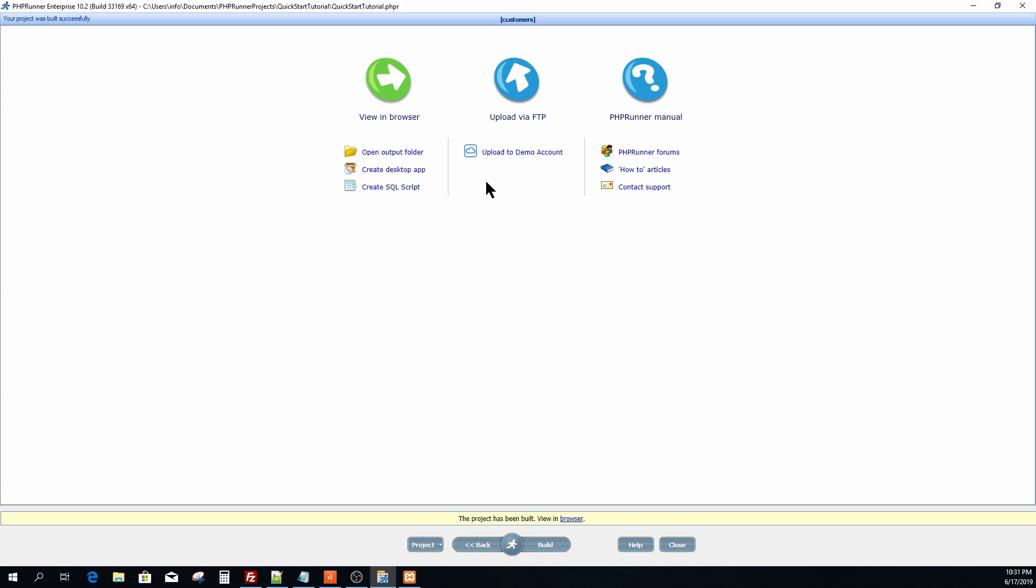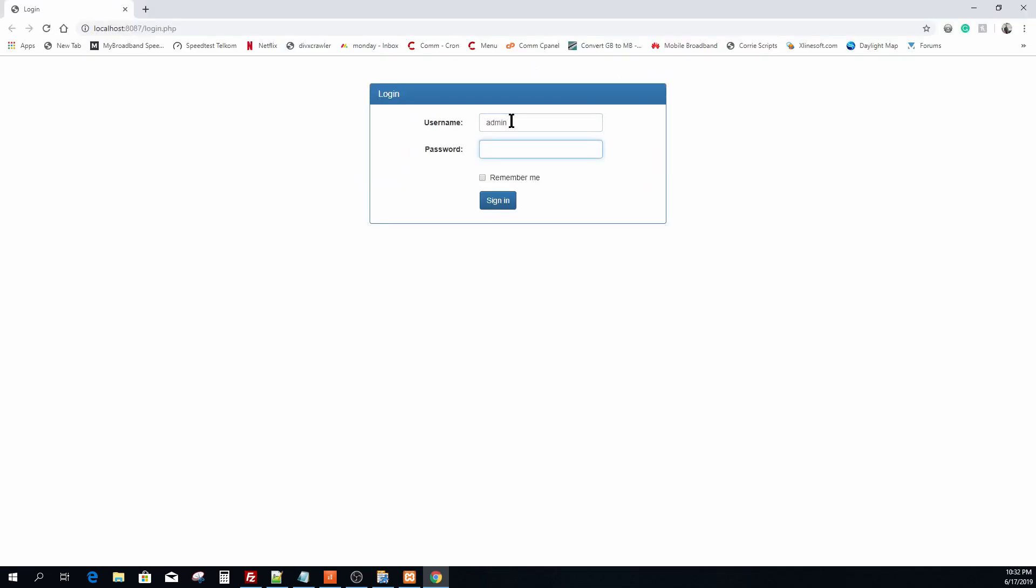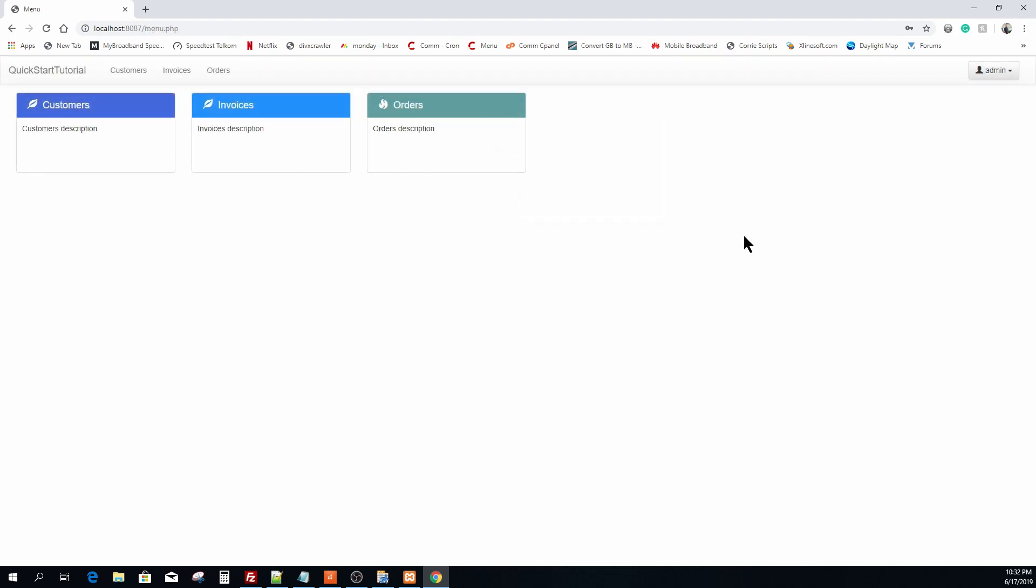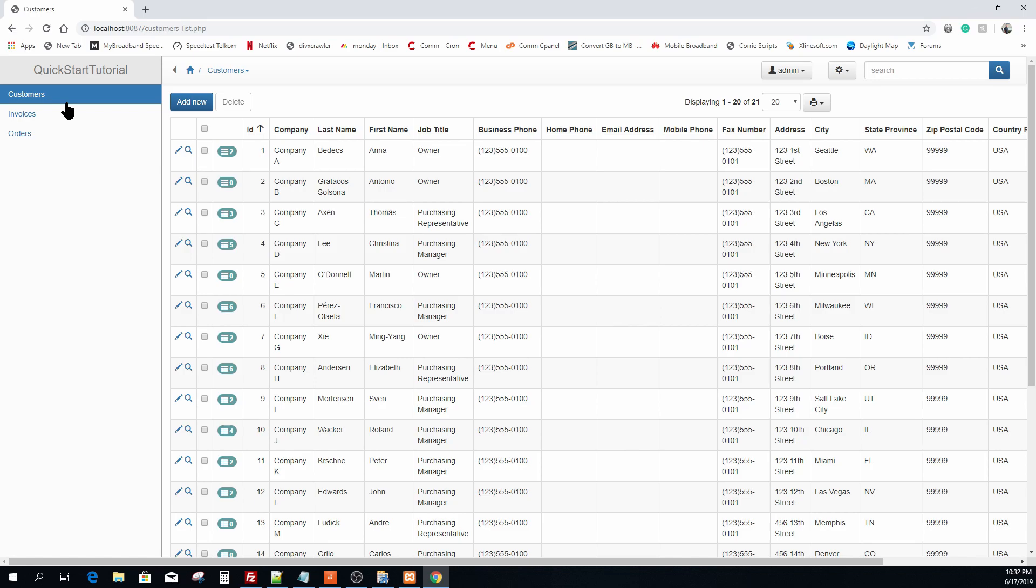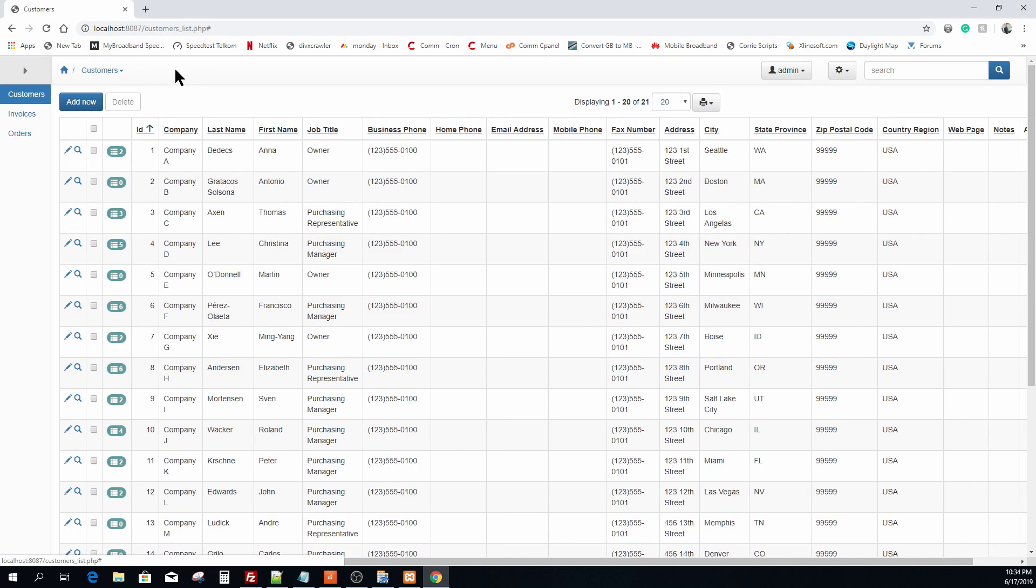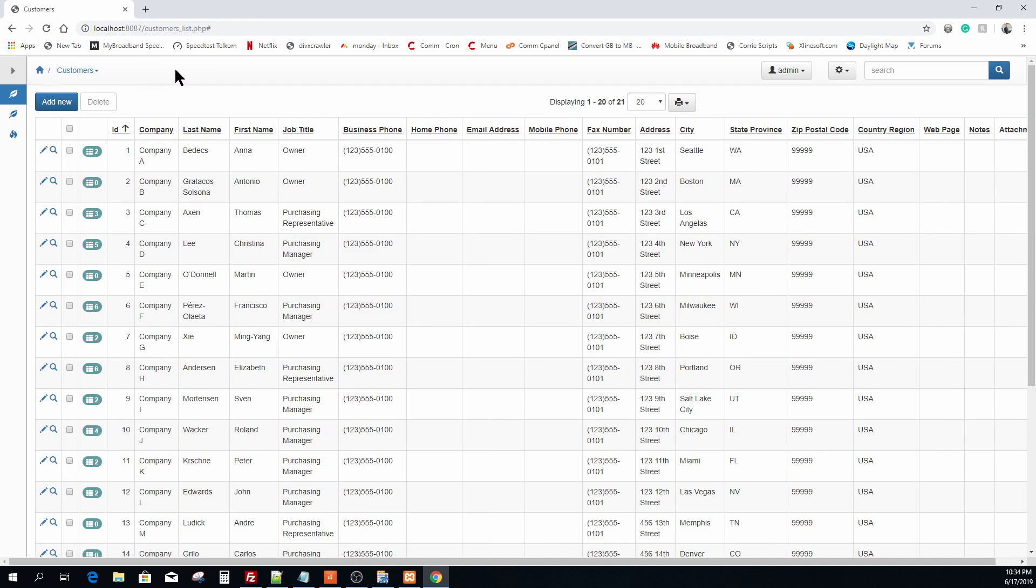So let's have a quick look at the application we just generated. I am signing on as admin and the password admin I hardcoded a few moments ago. You now see the menu landing page. I'm going to click on customers that will take me to the list of customers. Here on the left you will notice the menu that now corresponds to the three tables we selected right in the beginning. The left menu is also collapsible.